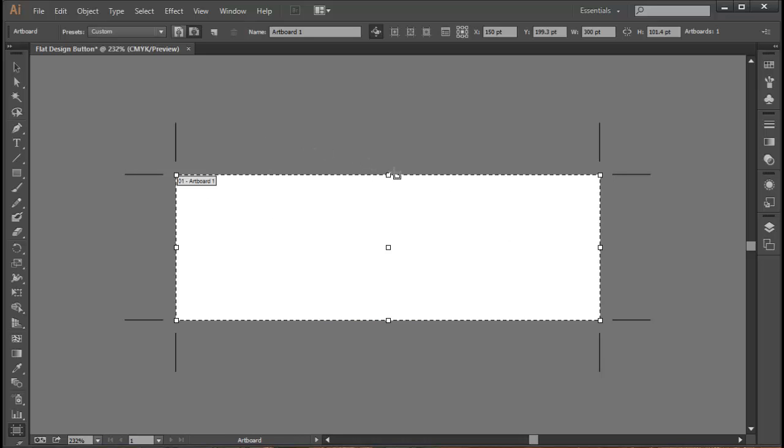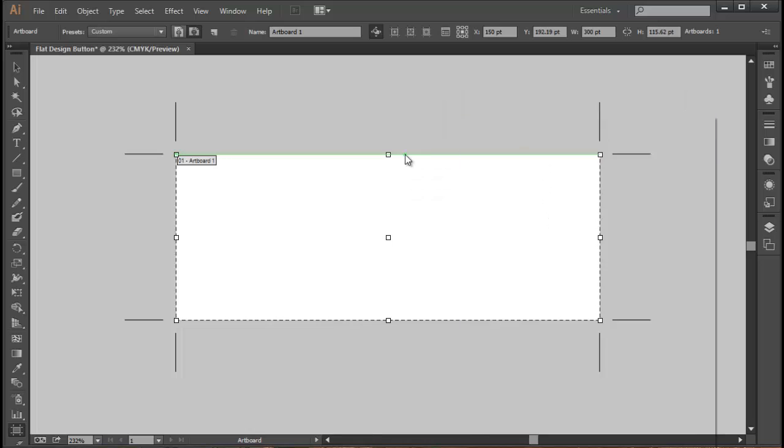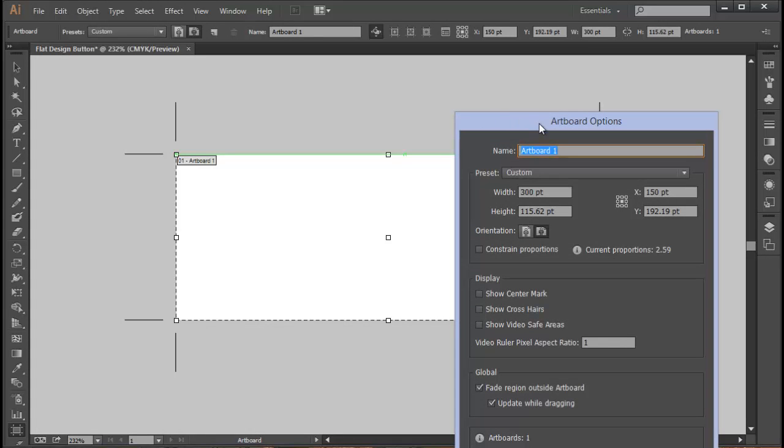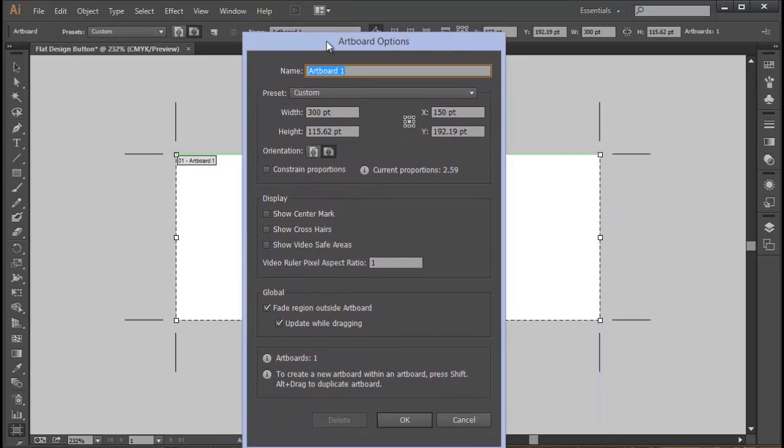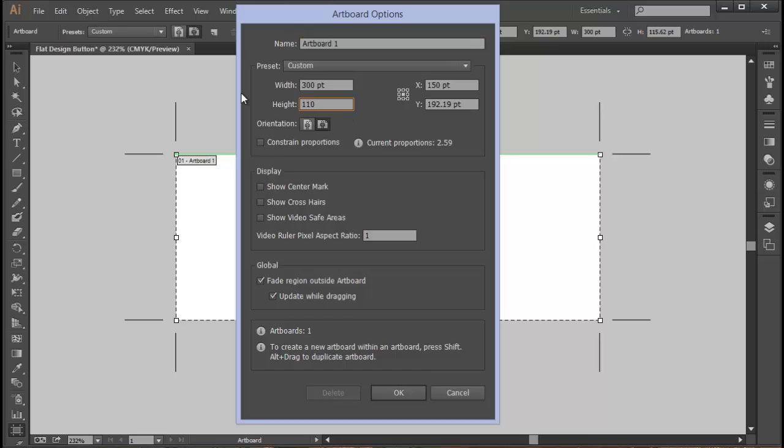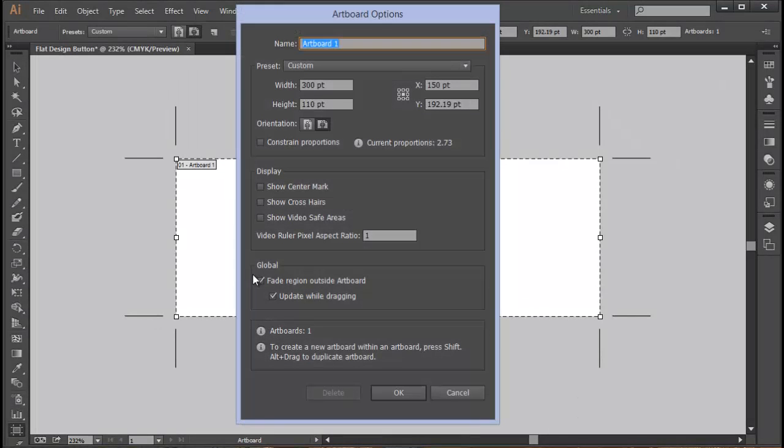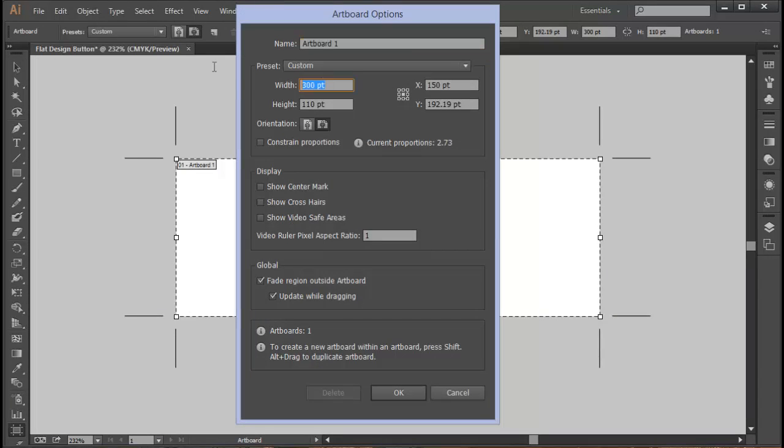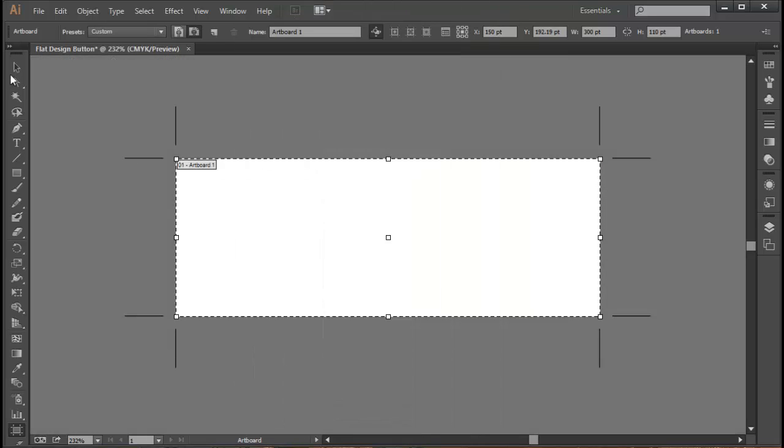You can move it up and down like this, and if you push enter it comes up with the artboard options. You can see that we have artboard one here and we'll just make this 110. Those points, by the way, if I just push enter again, are like pixels but they are vector pixels. Let's push cancel to get out of that.